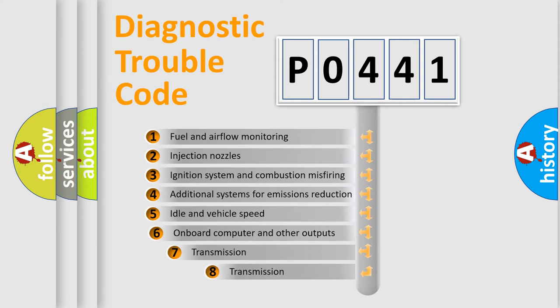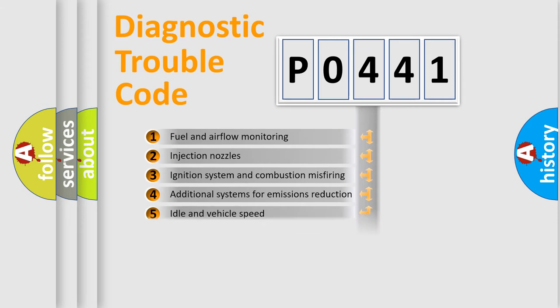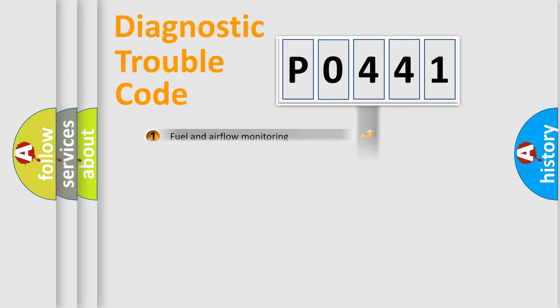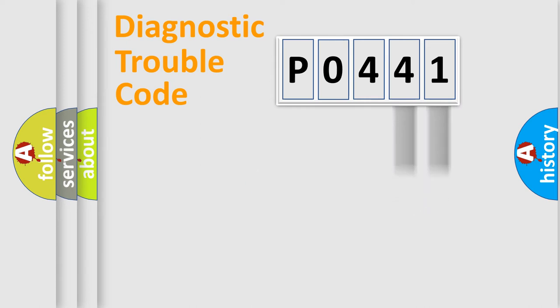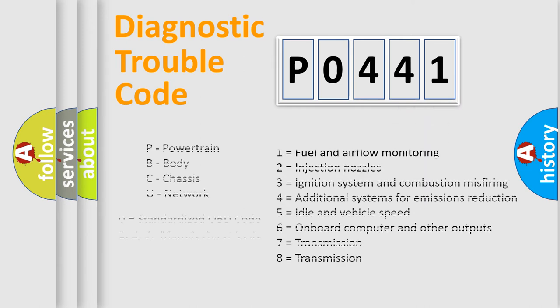The distribution shown is valid only for the standardized DTC code. Only the last two characters define the specific fault of the group. Let's not forget that such a division is valid only if the second character code is expressed by the number zero.